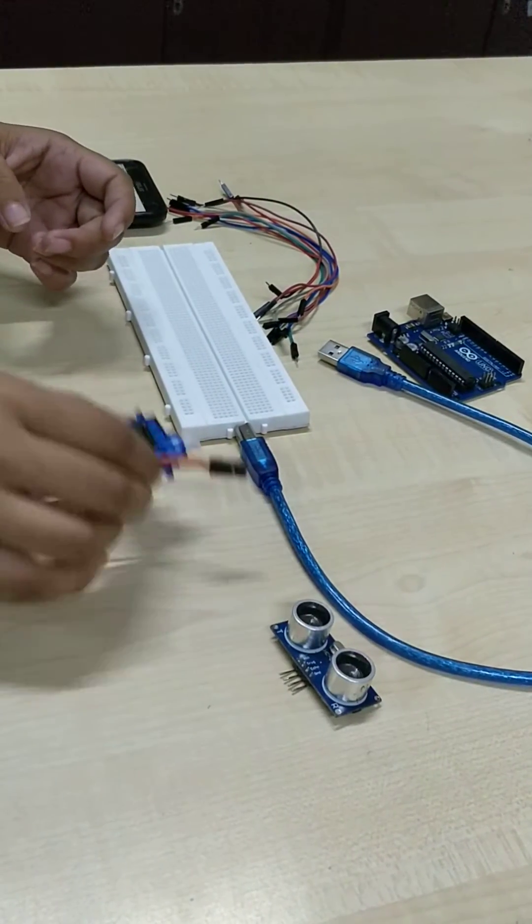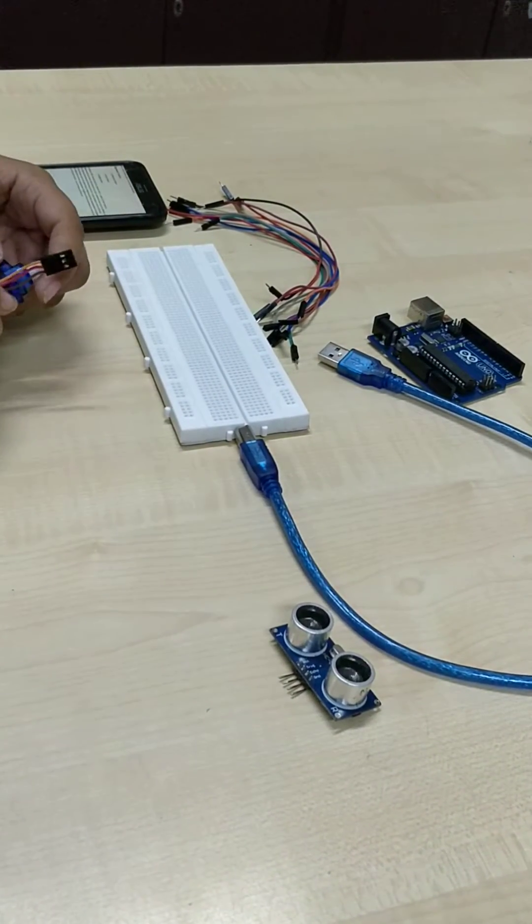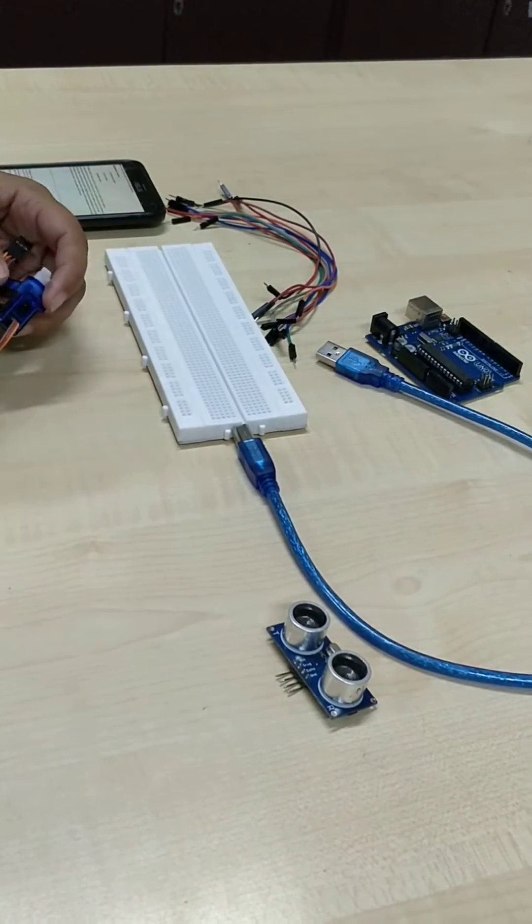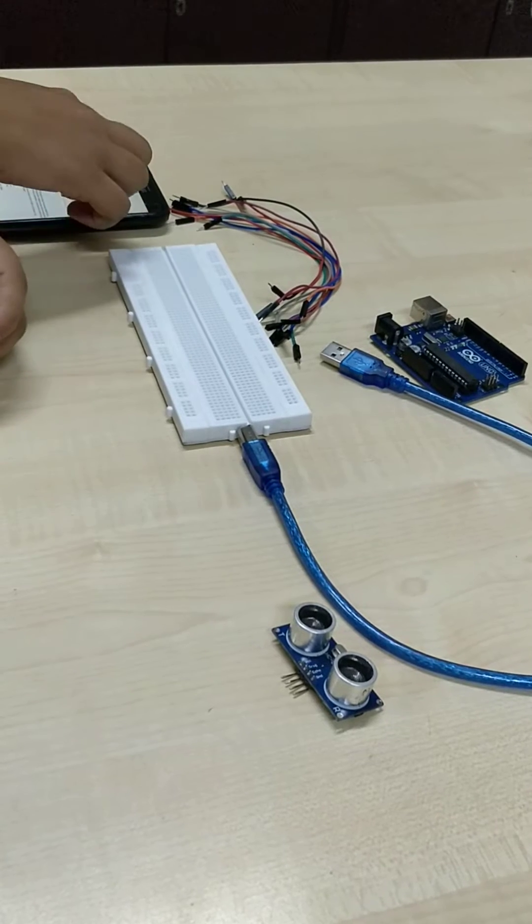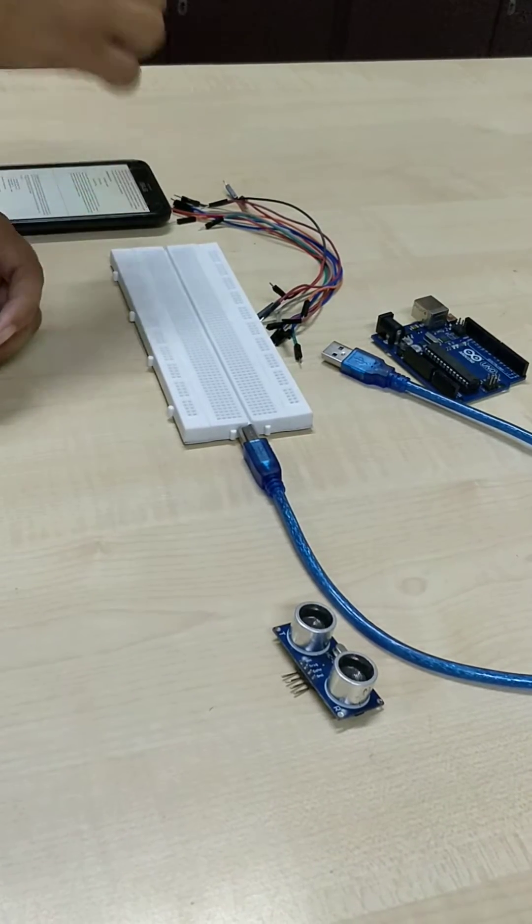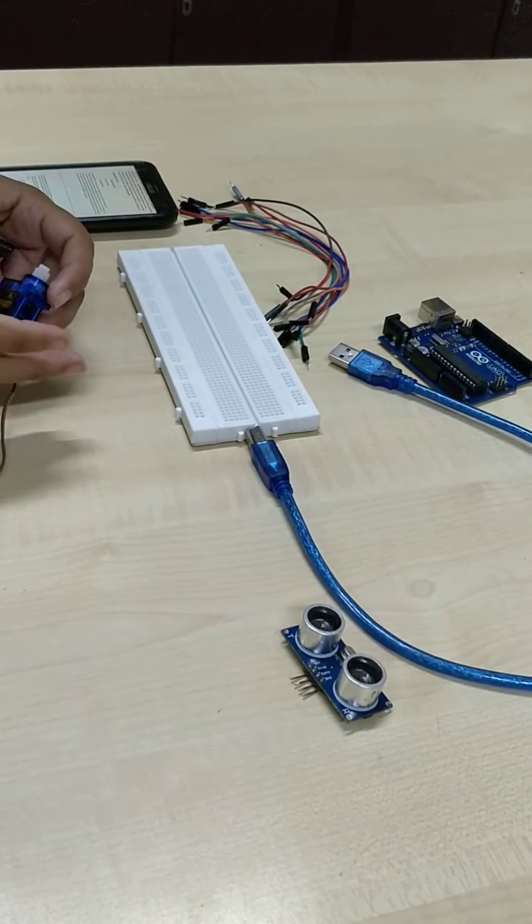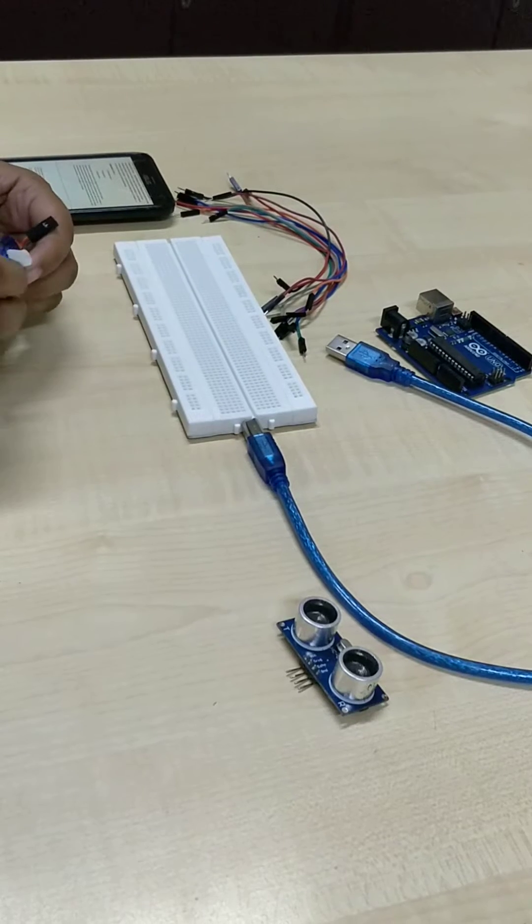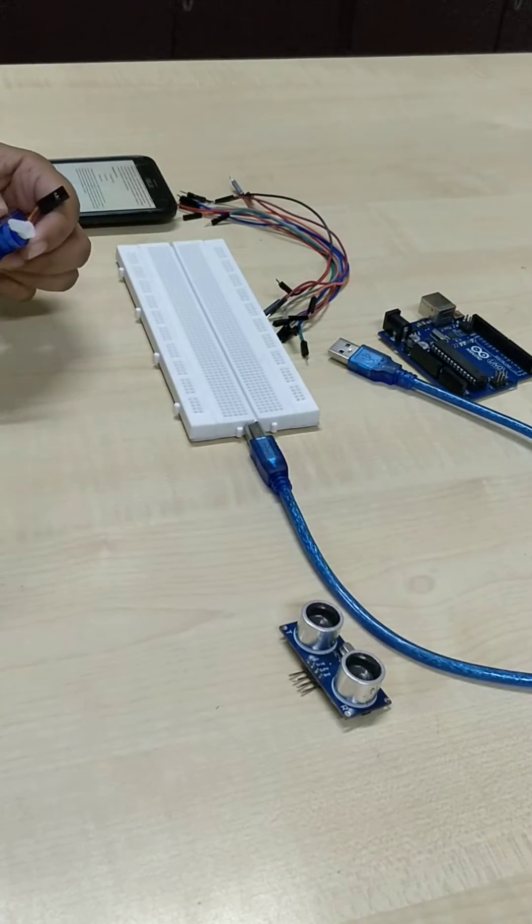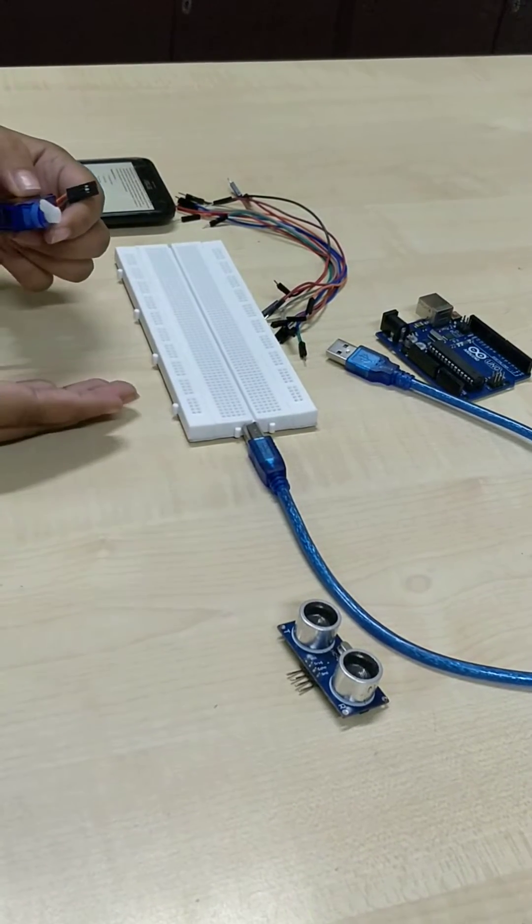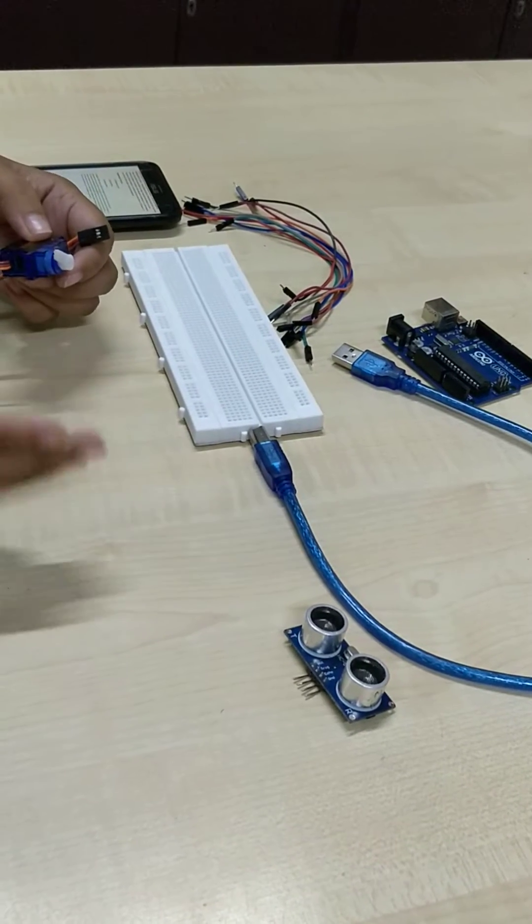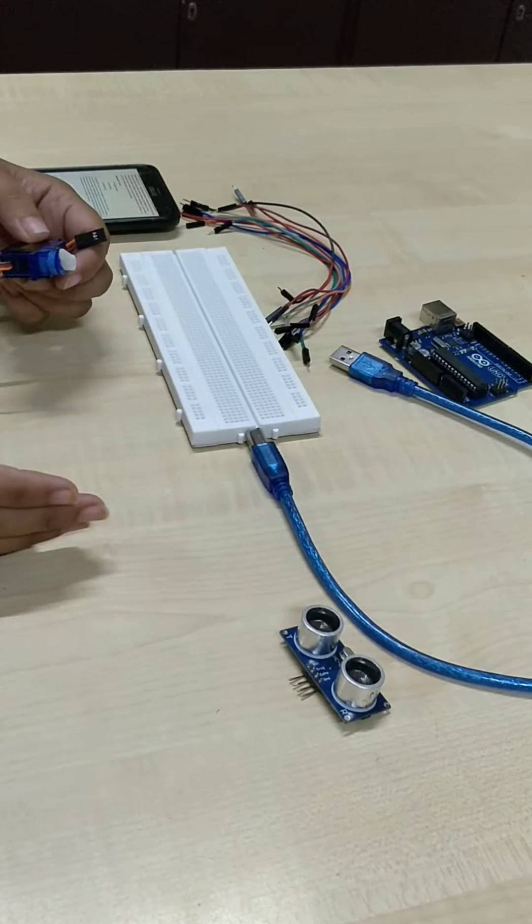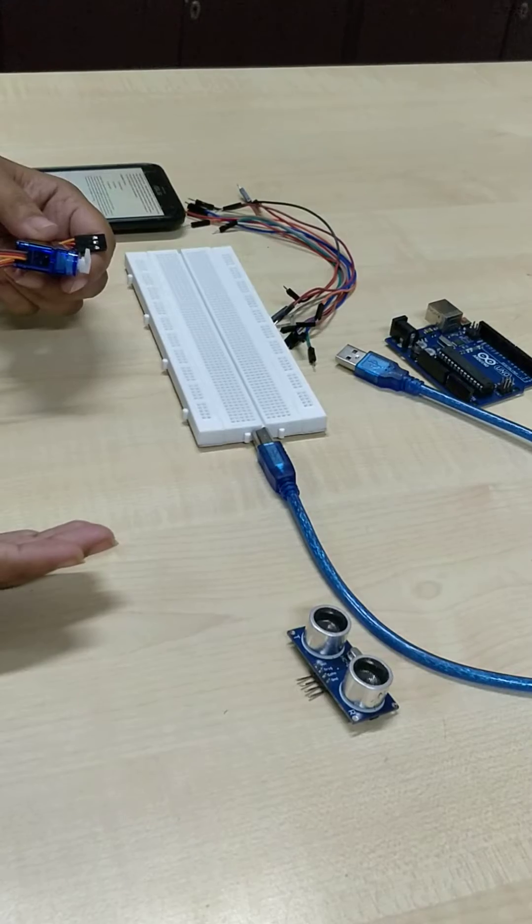The third component is the servo motor. It is a rotative or linear actuator that controls the acceleration and velocity of any system.